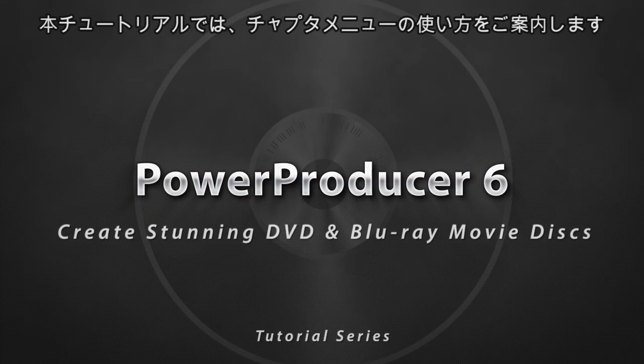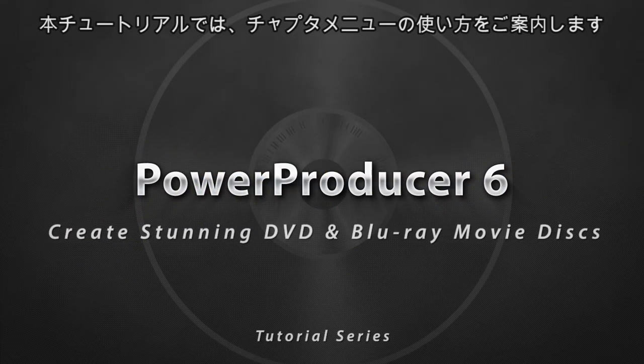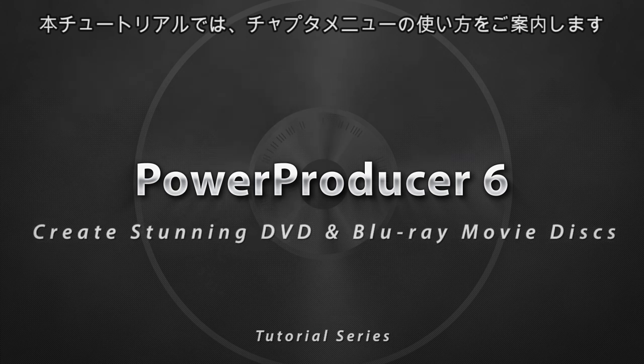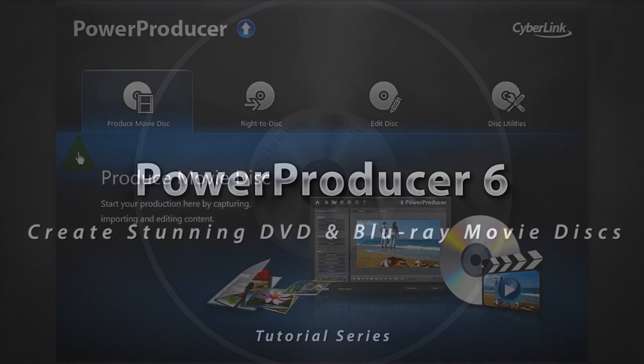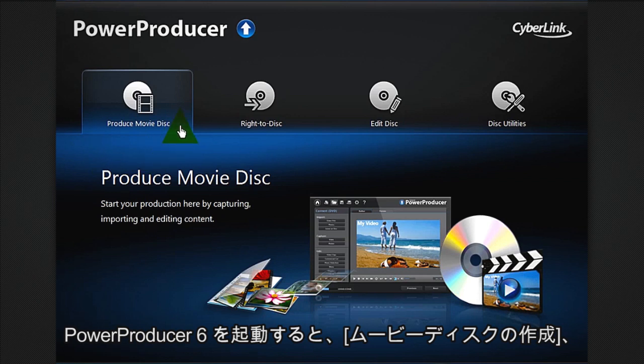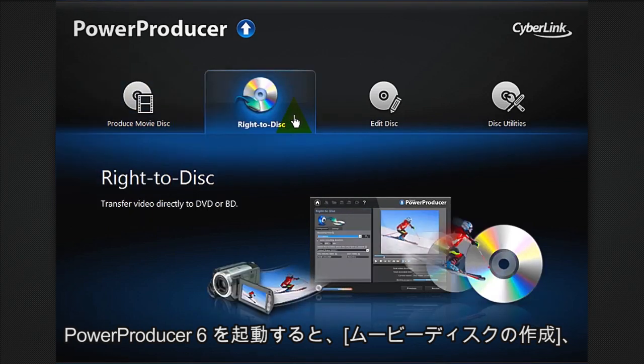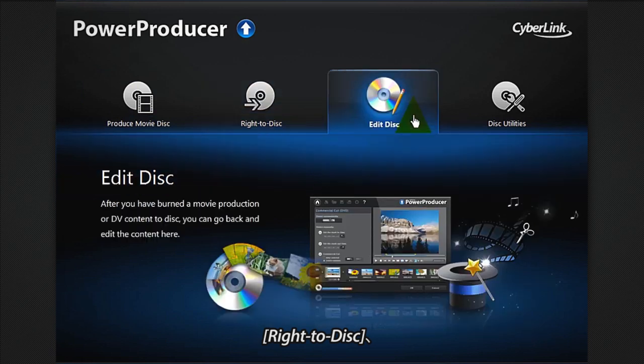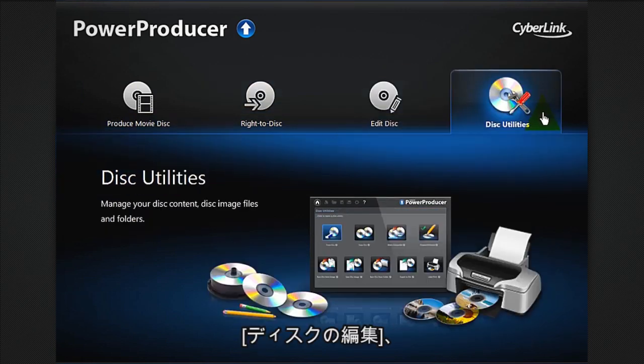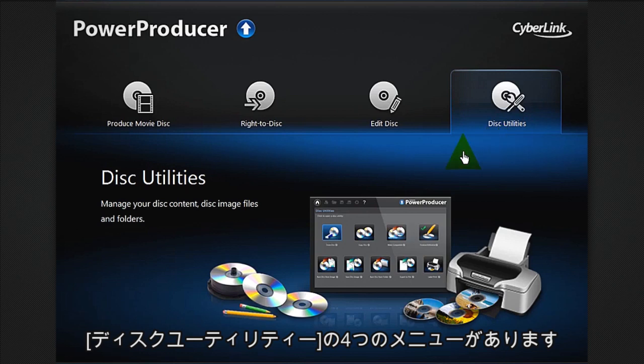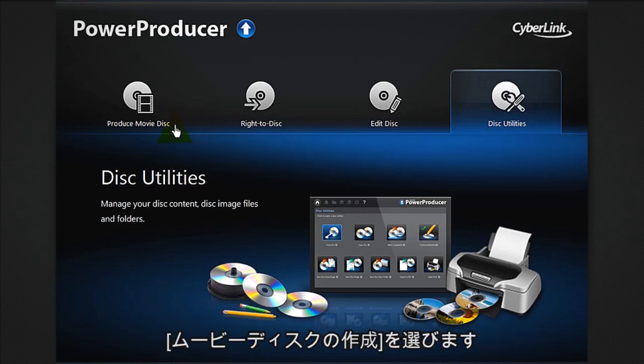In this tutorial we show you how to create movie discs with Hollywood style menus. Once you open Power Producer 6, you are presented with four options: produce movie disc, write to disc, edit disc, and disc utilities. Let's select produce movie disc.